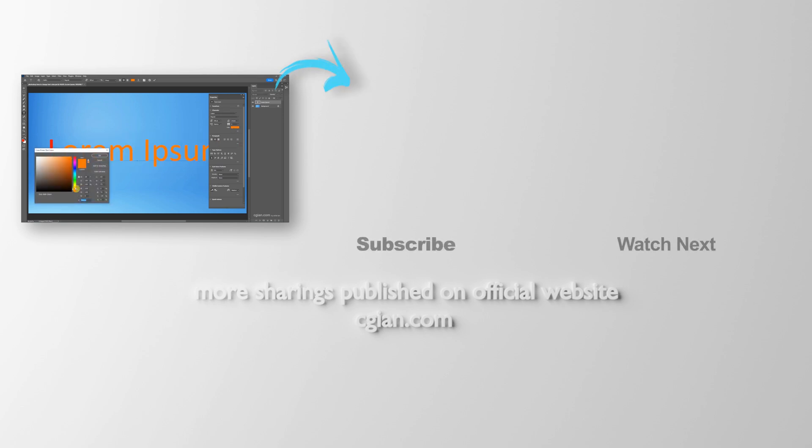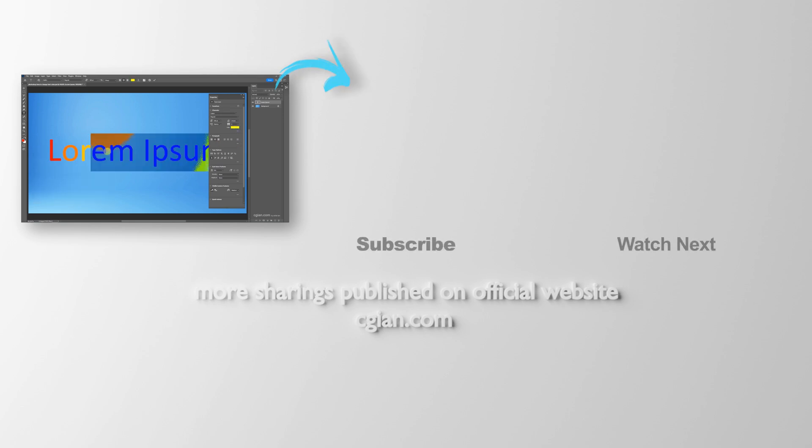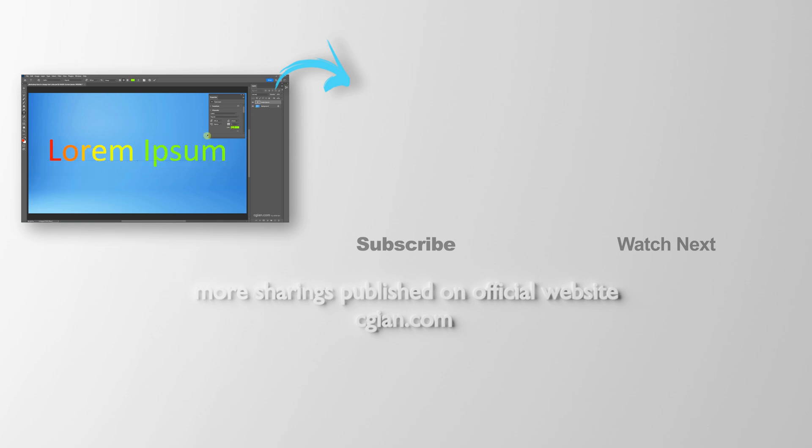So this is how we can change text color in Photoshop. Thank you for watching this video. Hope this helped.